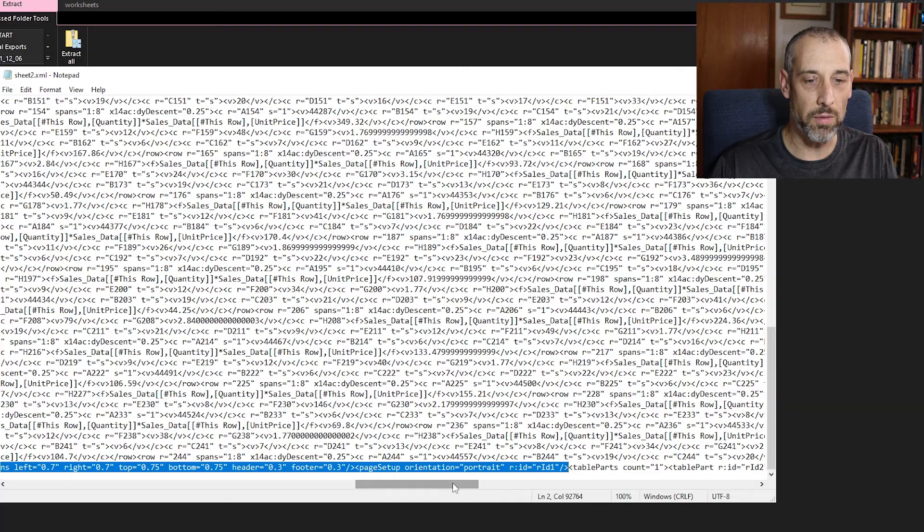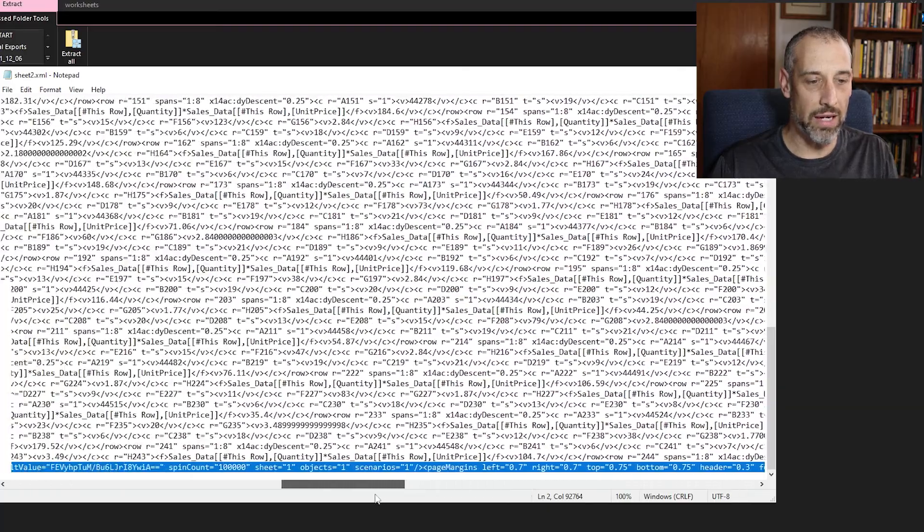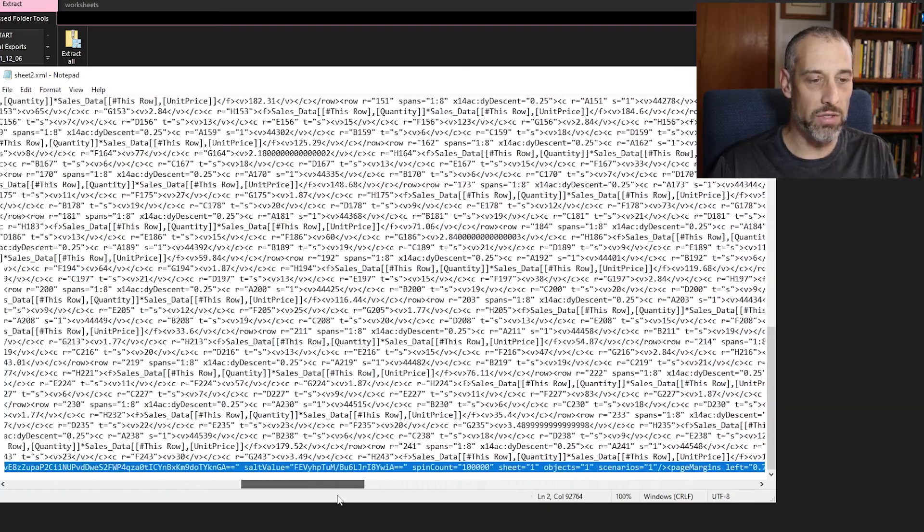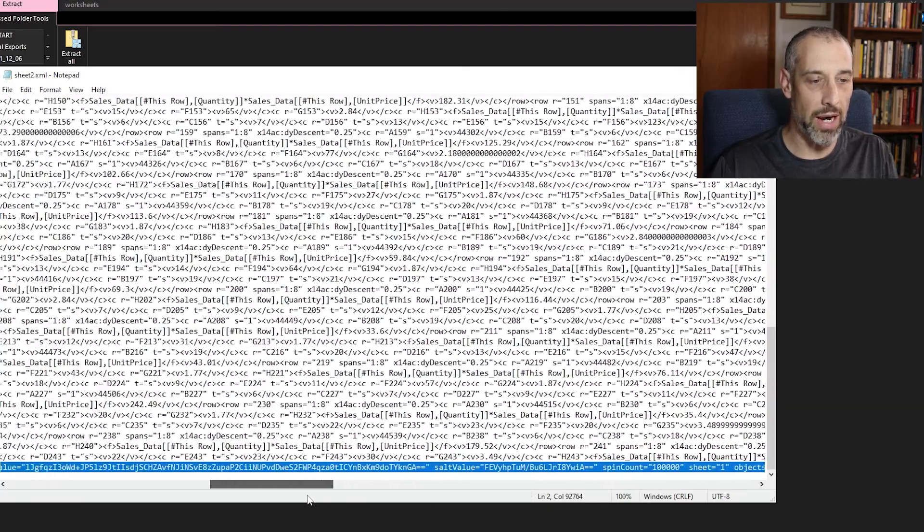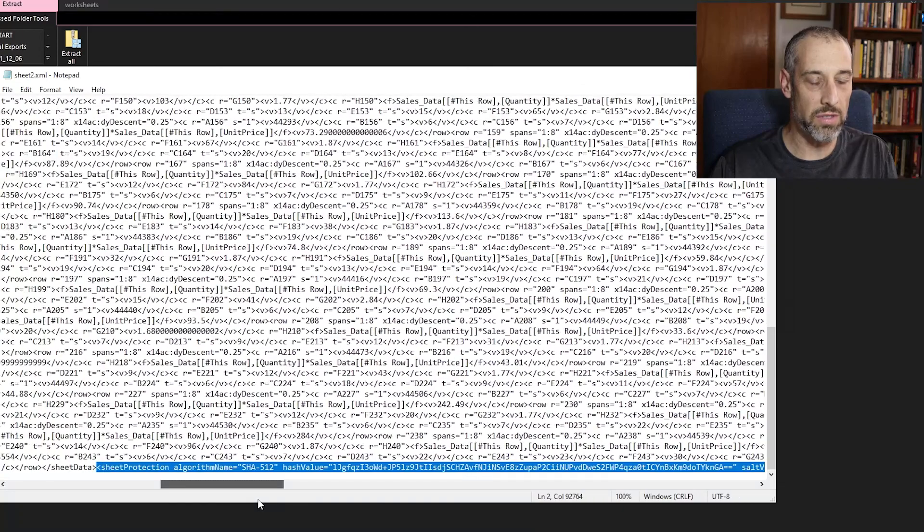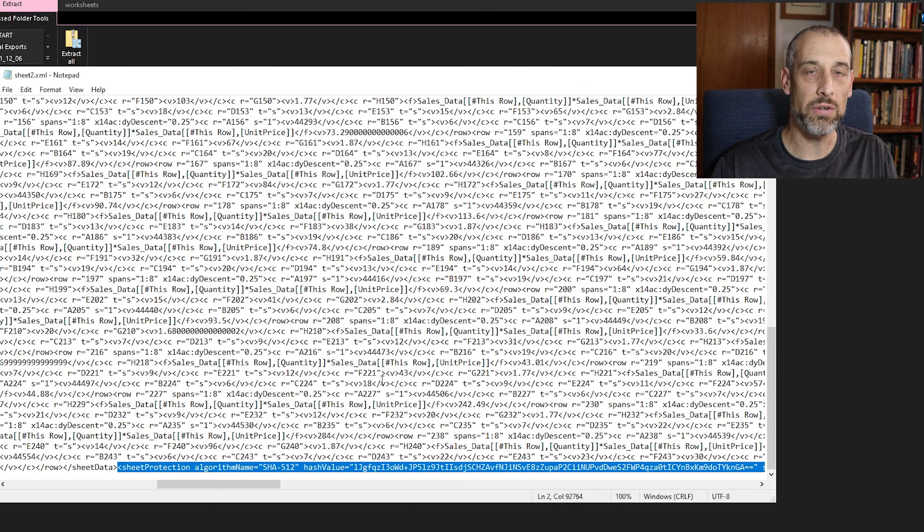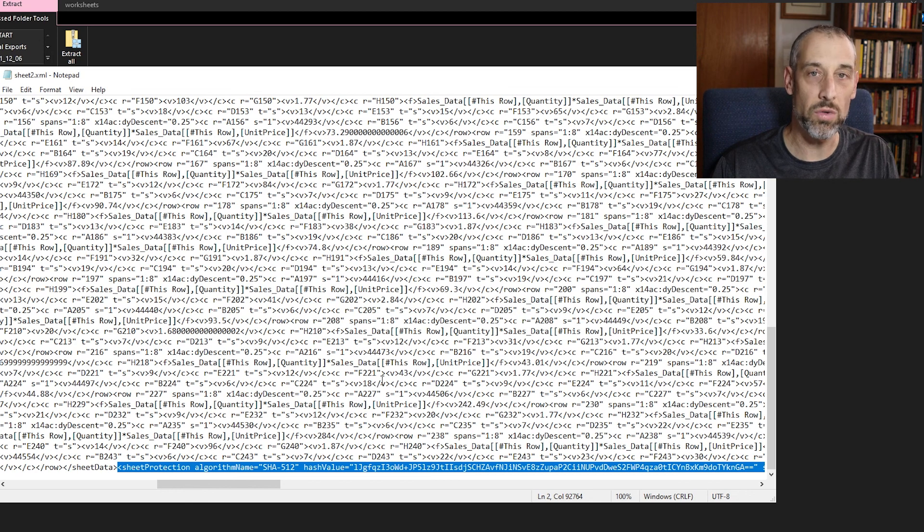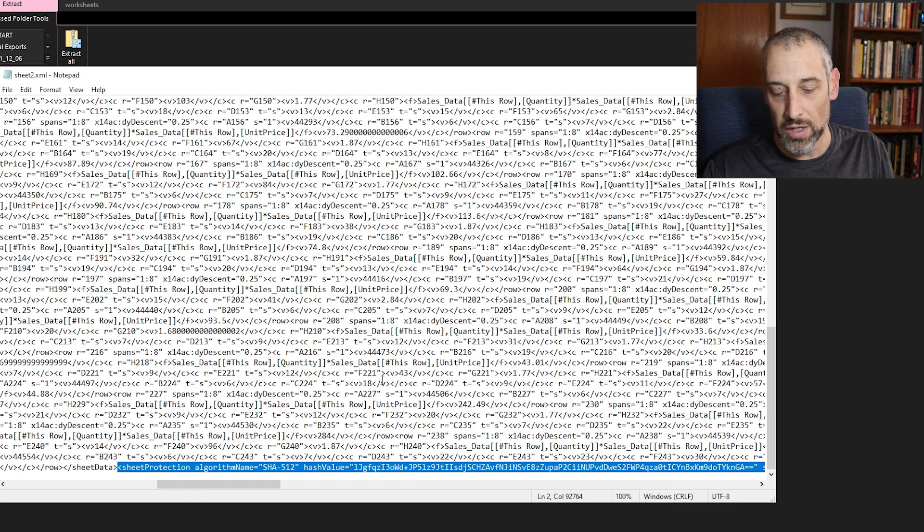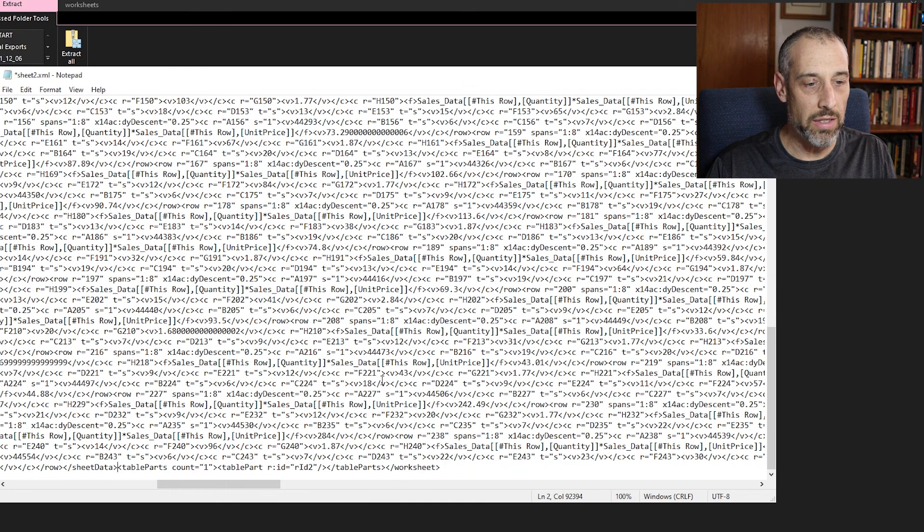But you're going to want to confirm and you can scroll back to make sure that there's no other right bracket, which there doesn't seem to be because you don't want to delete more than you need to or you're going to corrupt the file, which is why we've made the backup. So now just go ahead and delete that.